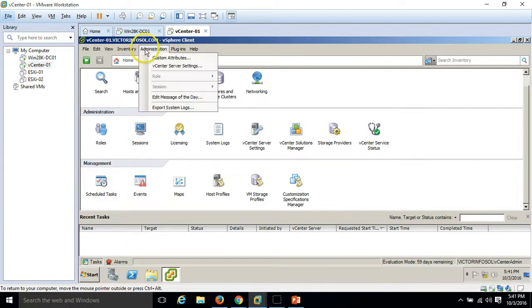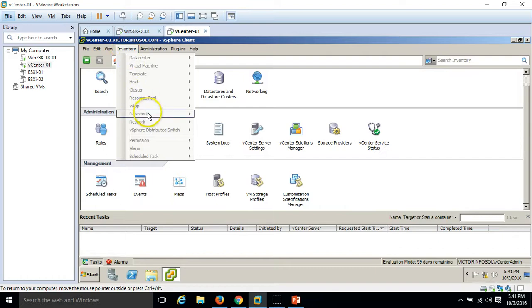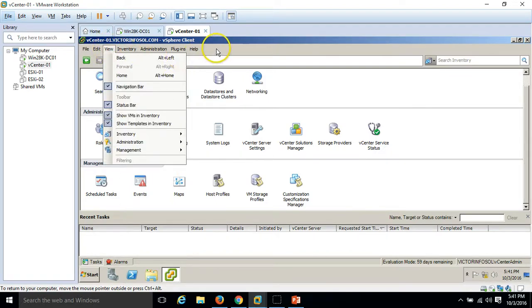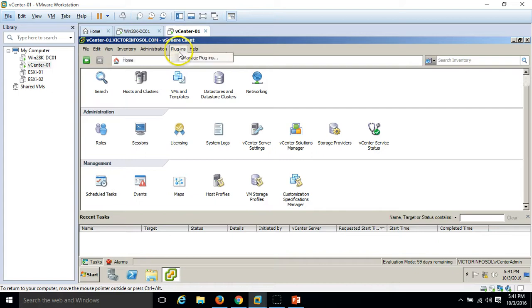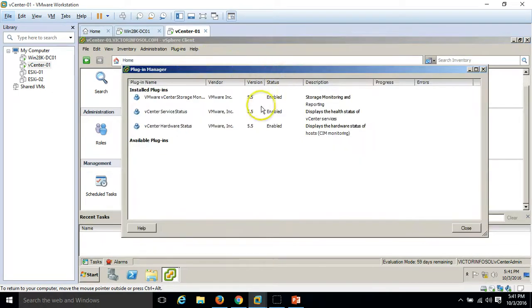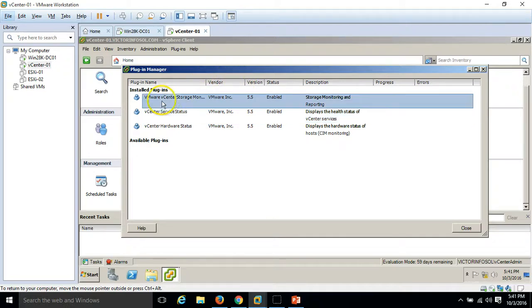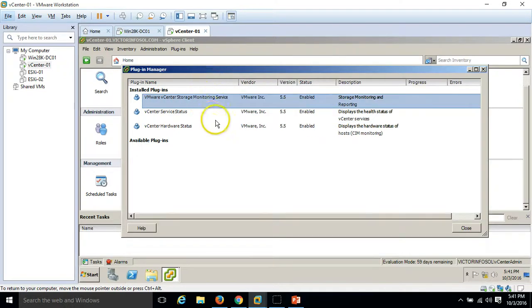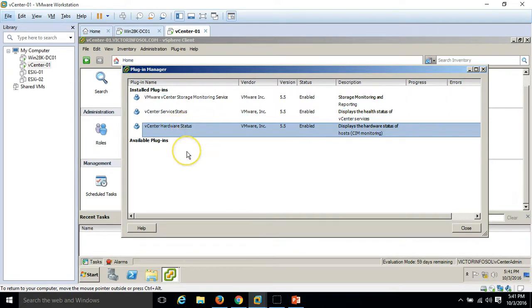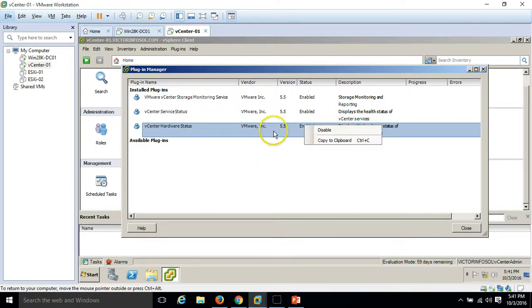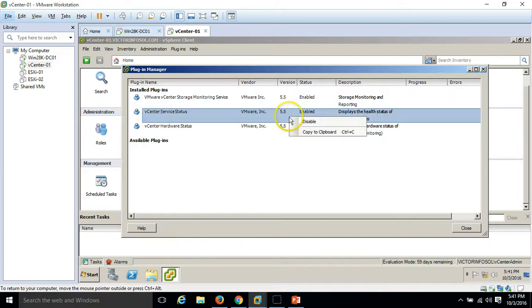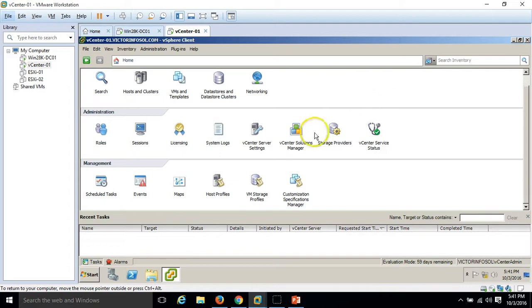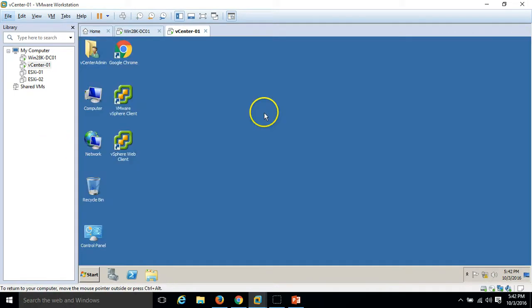In administration, you can see all things, inventory, you can browse anything. This is all detail and you can manage the plugins as well. We have few plugins installed - VMware central storage monitoring service, vCenter service status, and vCenter hardware status. Everything is enabled. If you want to disable any plugins, you can go here and click disable. This is all about the vCenter VI client installation.